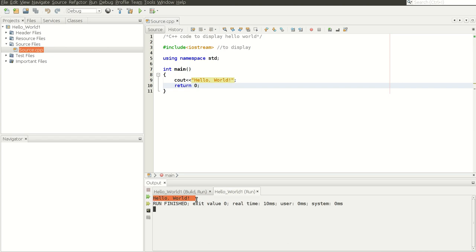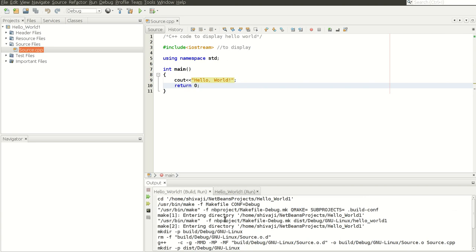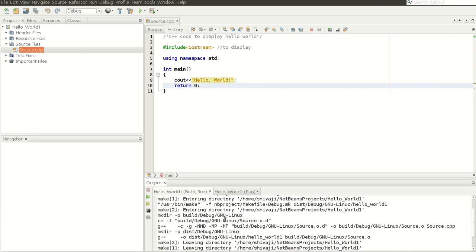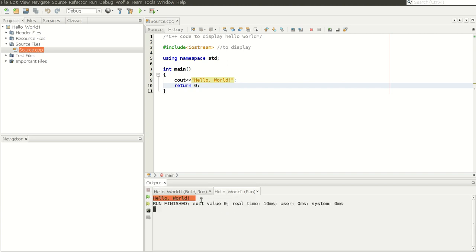There we go — the project is displaying Hello World and it is successful. When we clicked Run, the compiler had to do several things: it had to make and build so that the executable file is prepared, and at the end it is run to display Hello World.